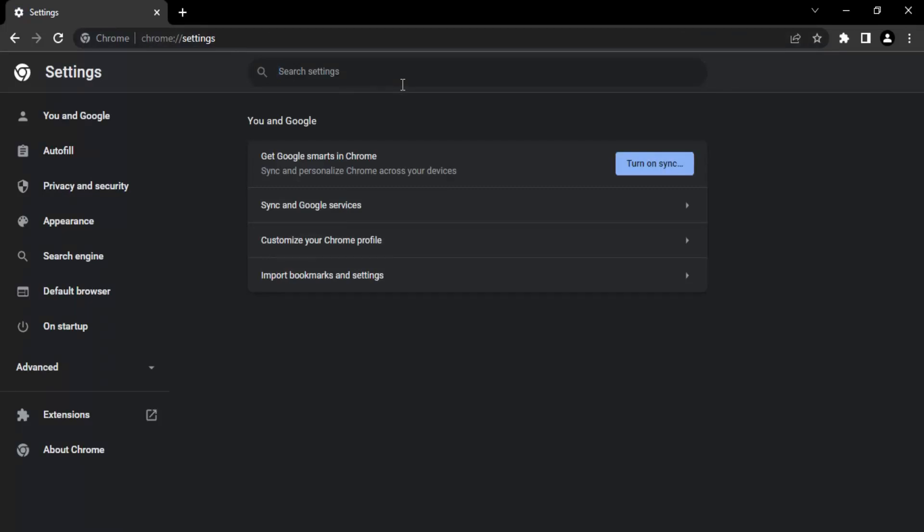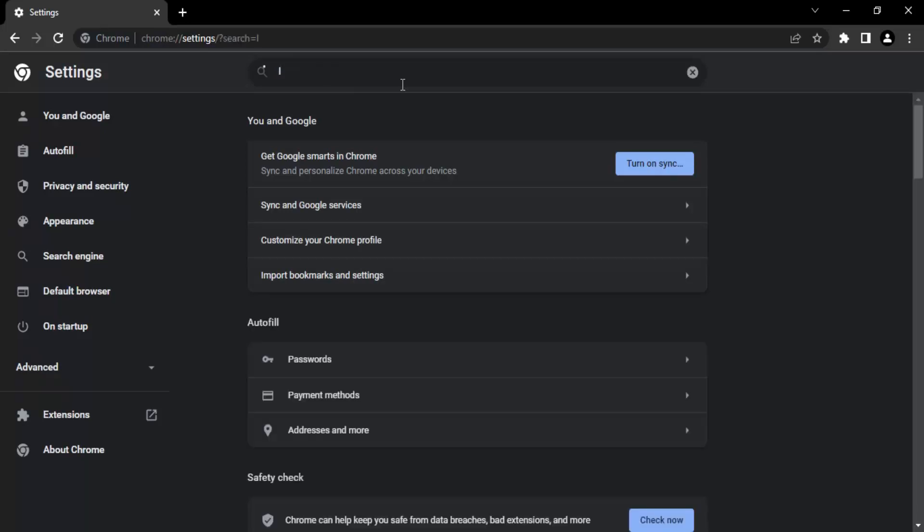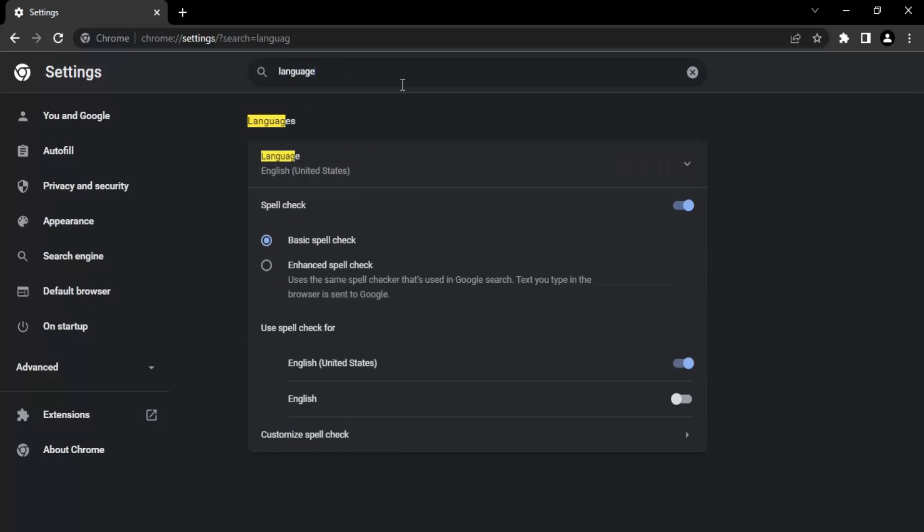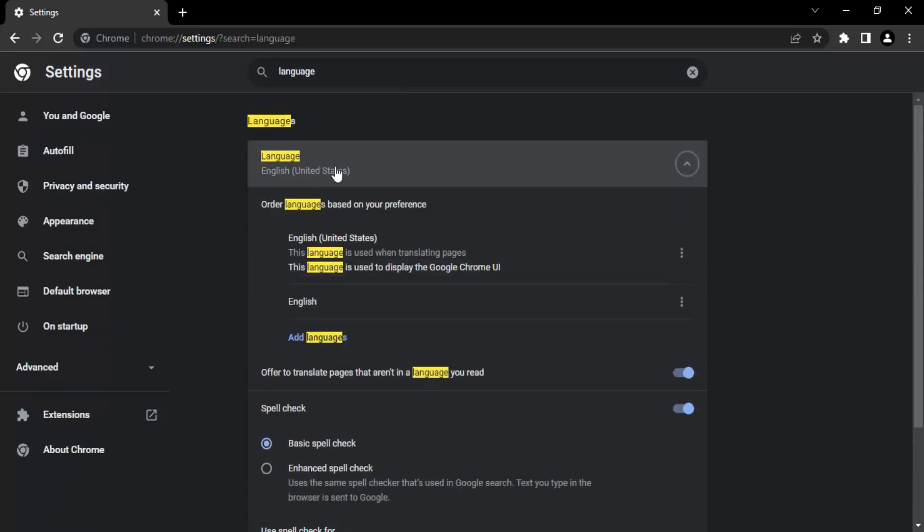This will bring up Chrome's settings page, which gives you the freedom to customize everything you want for Google Chrome. Now here what I'm going to do is search for 'language' like this.